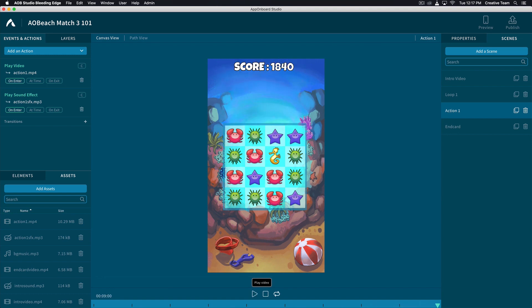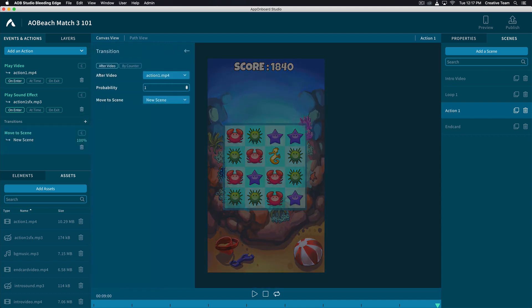Once this video is completed, it should move to the end card. So let's add a transition. On the left, hit the plus sign next to Transition. After Action 1, it should move to Scene End Card. Click the drop down next to Move to Scene.